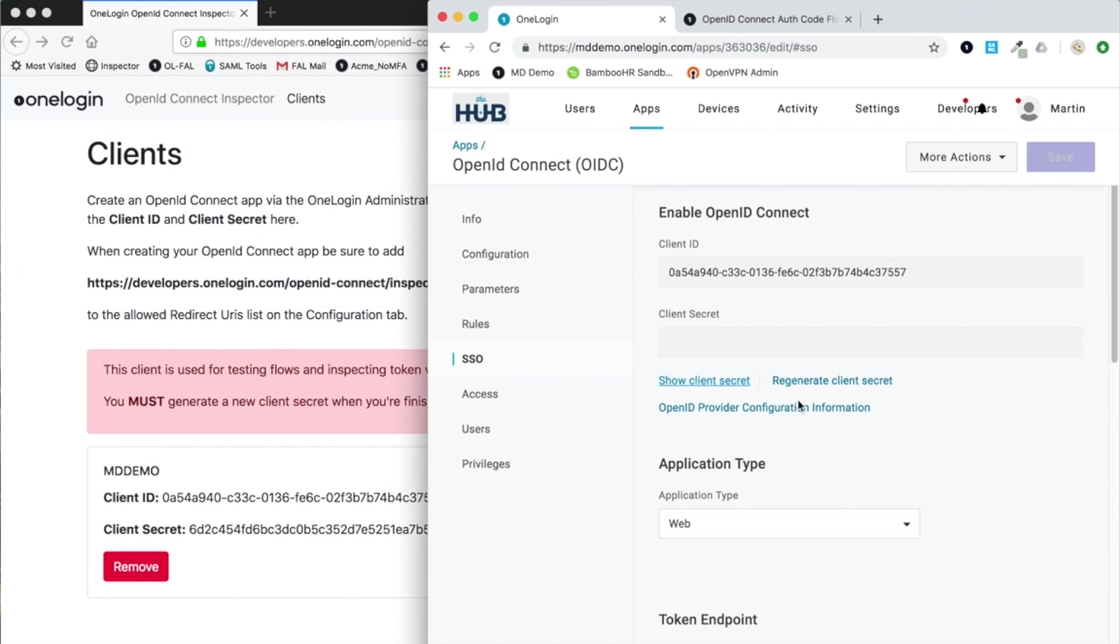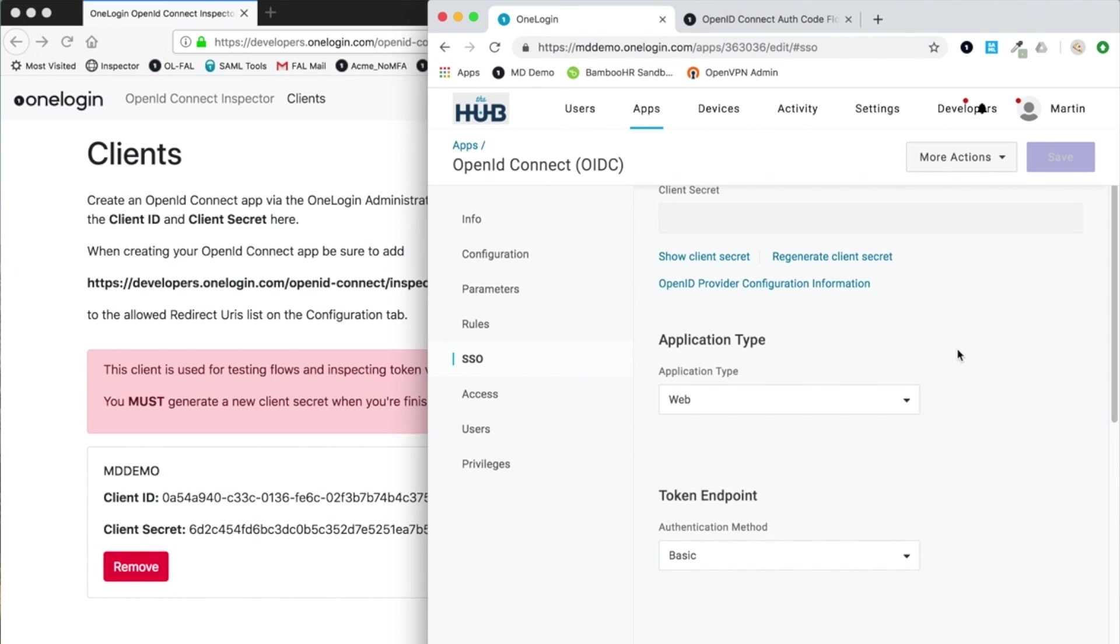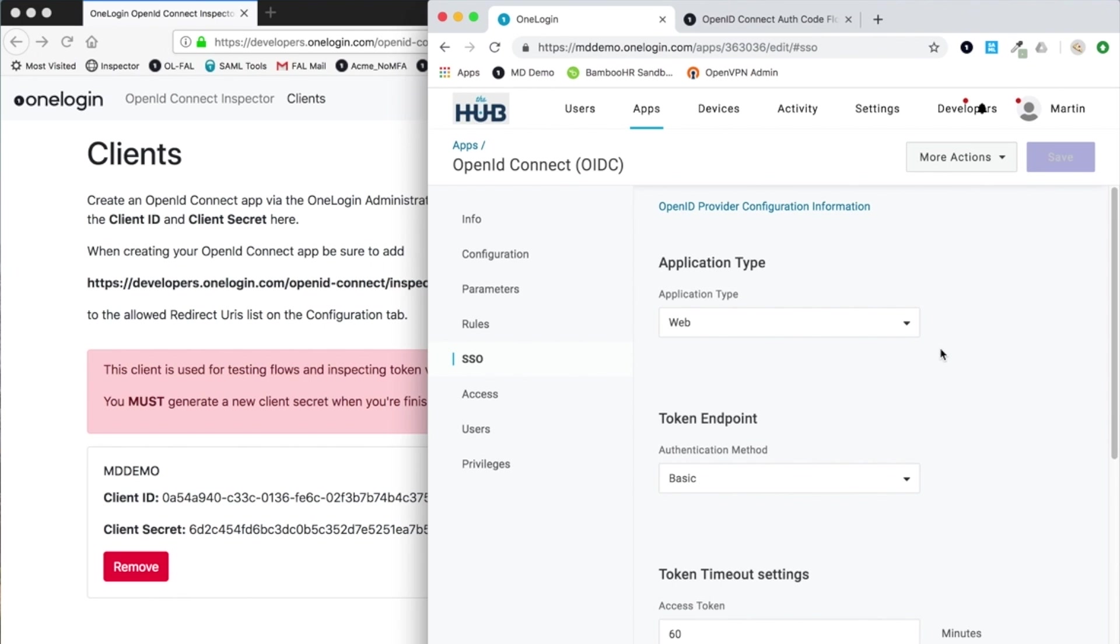Some other configuration settings of note: the application type can either be web or native. If you're defining a native application, like a mobile app, it allows you to define a redirect URI that's a custom scheme rather than just being HTTPS.